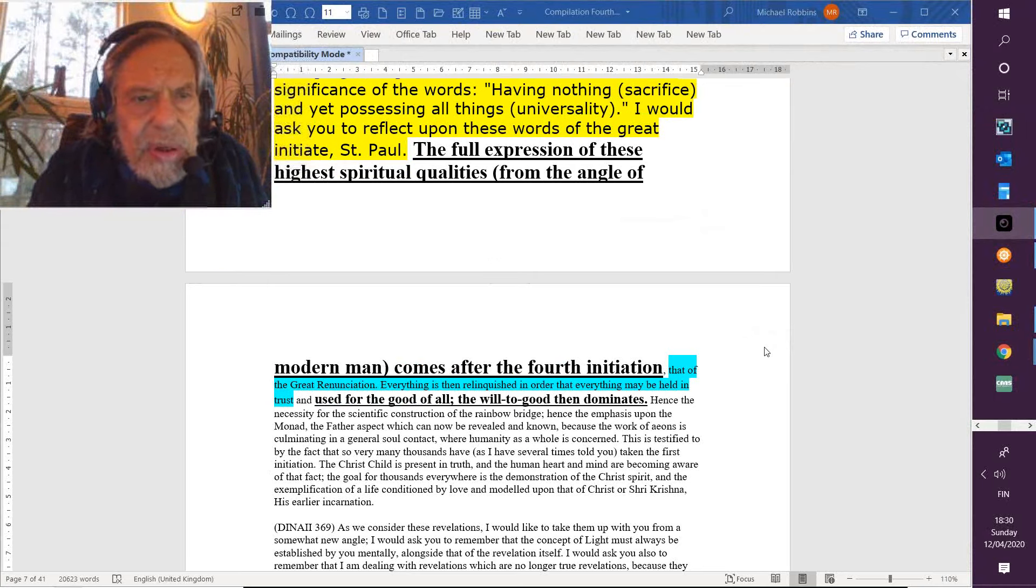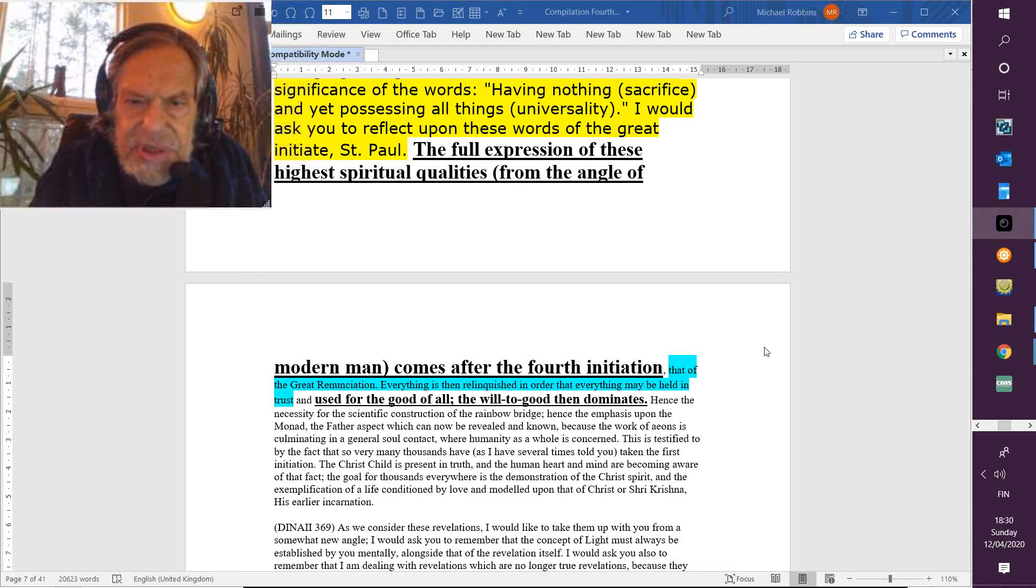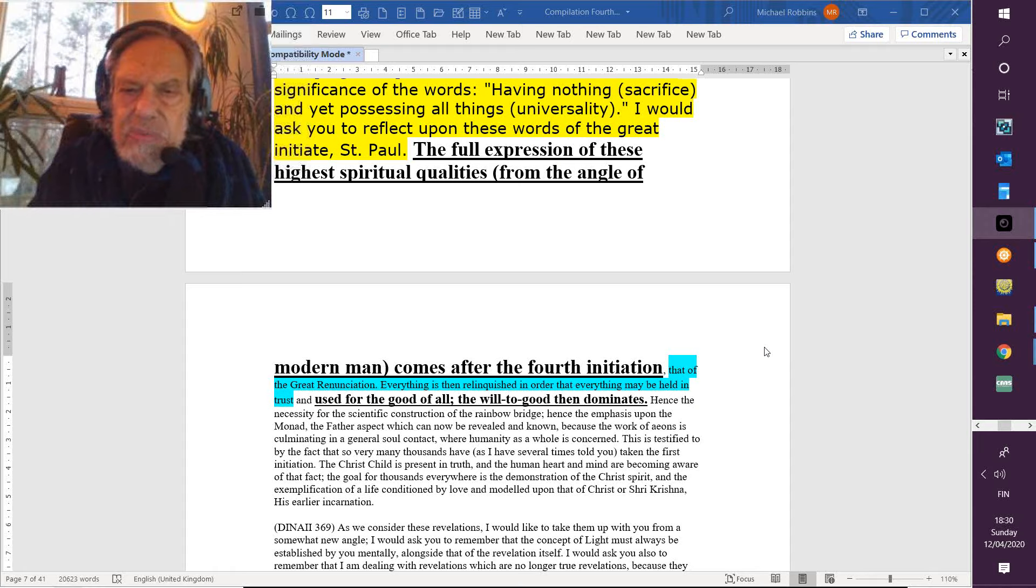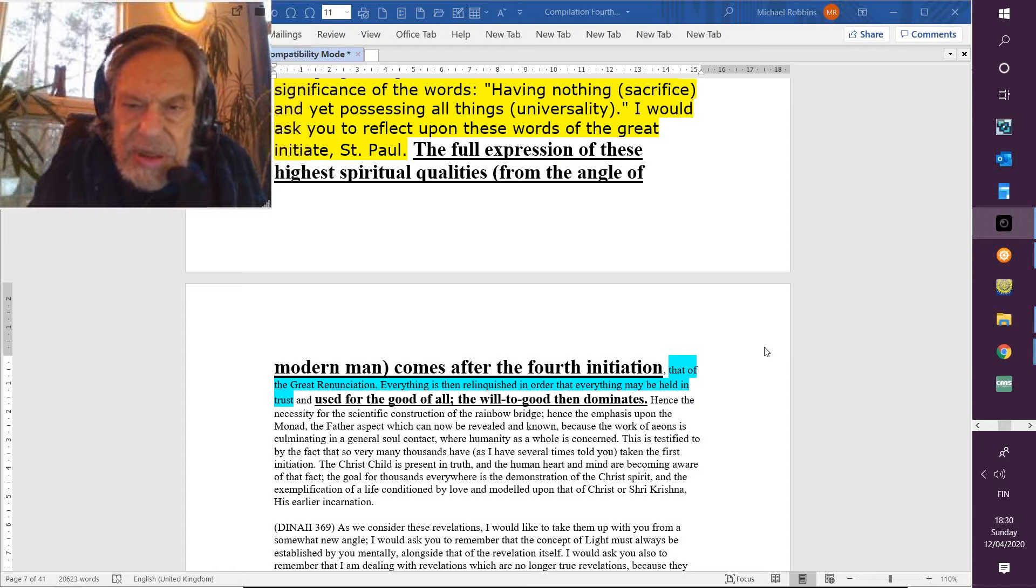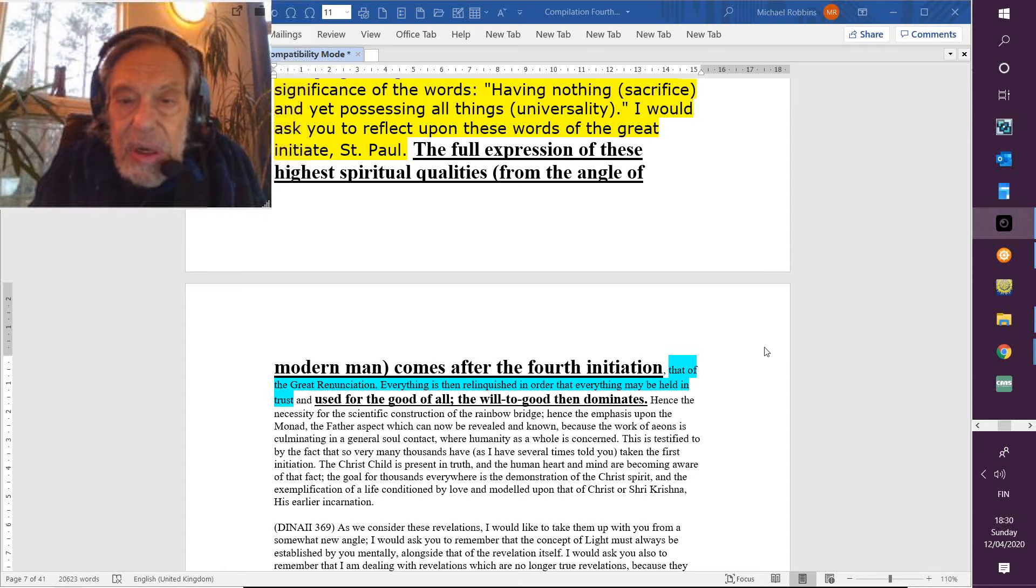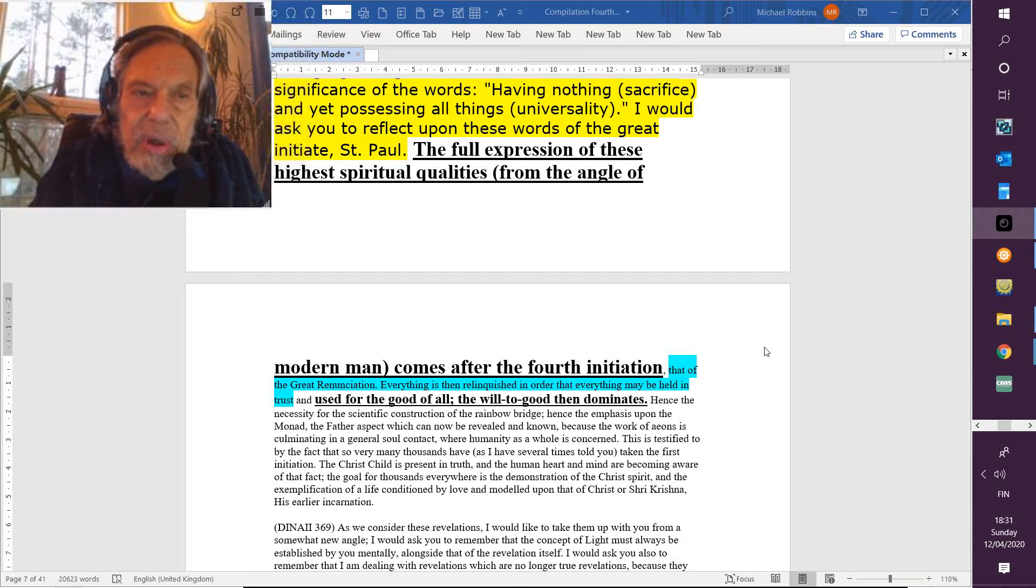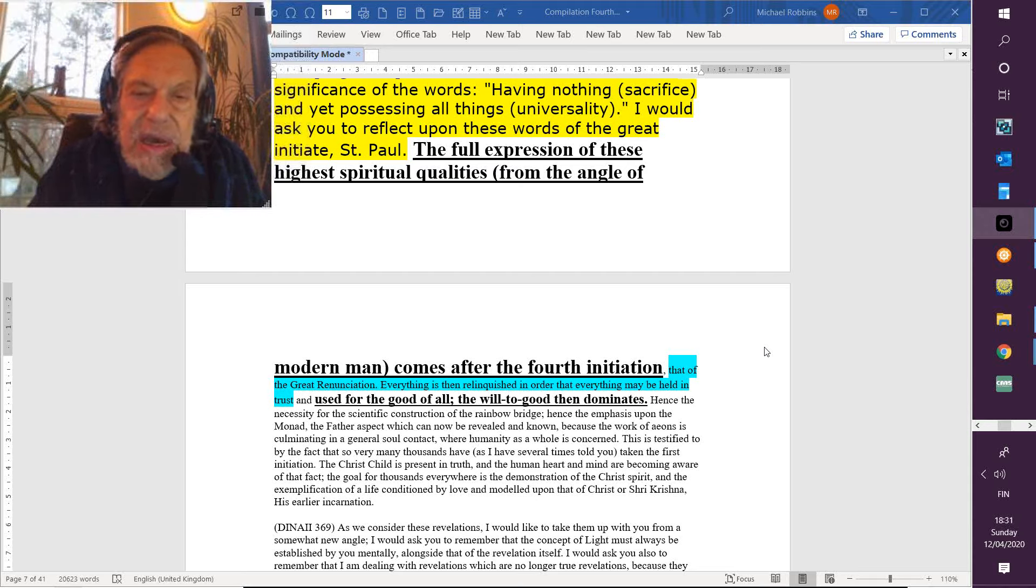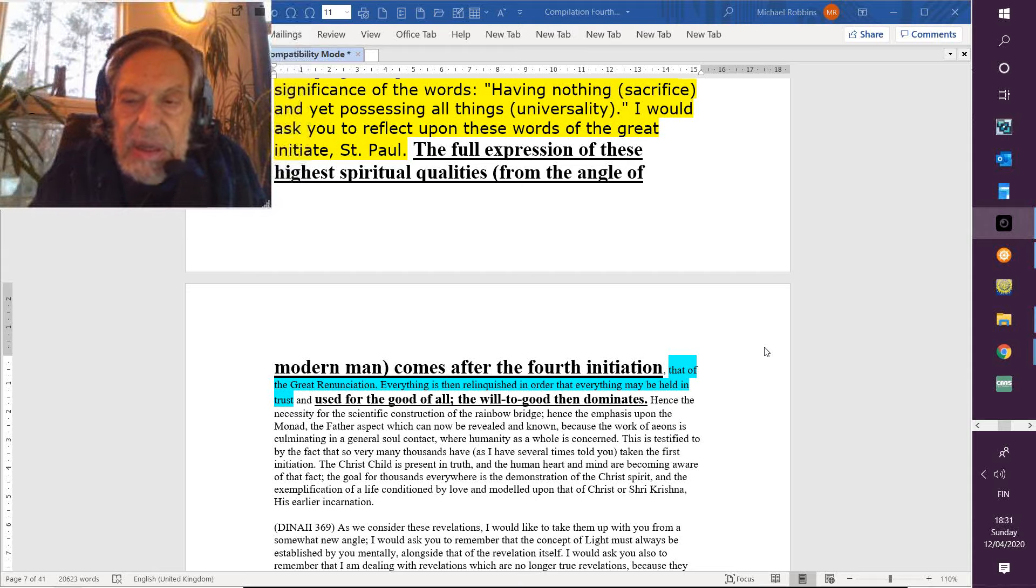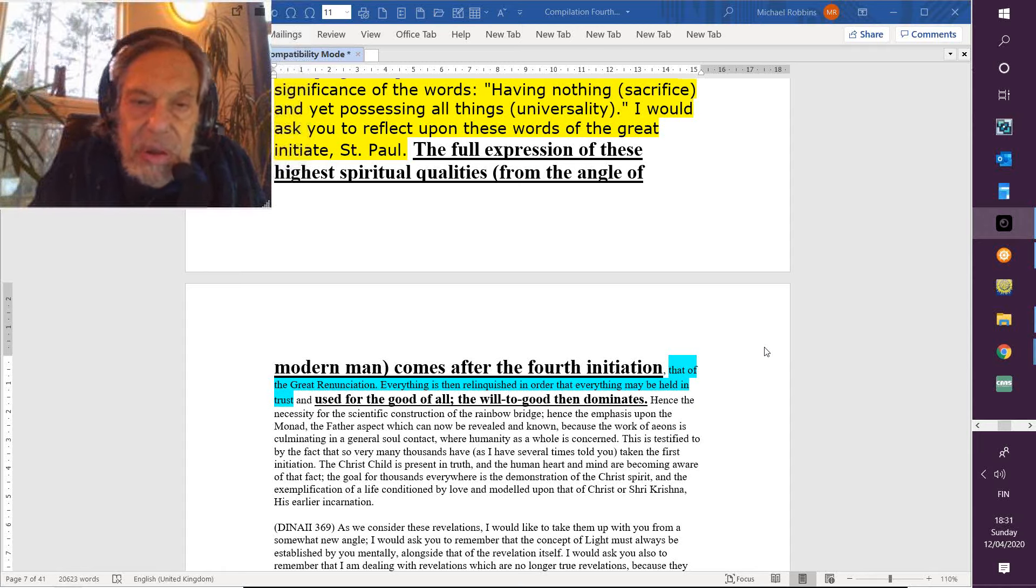Everything has been relinquished in order that everything may be held in trust and used for the good of all. And that's a Kantian moral imperative, basically. Is this for the good of all, what I'm doing or about to do? For whom is it? Is it for that illusory something we call ourselves, or is it for a much truer and higher and real self, which is consisting of all human beings and really of all kingdoms?